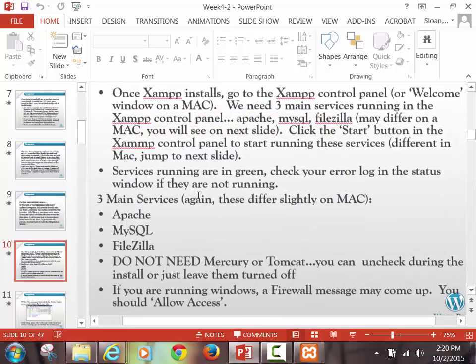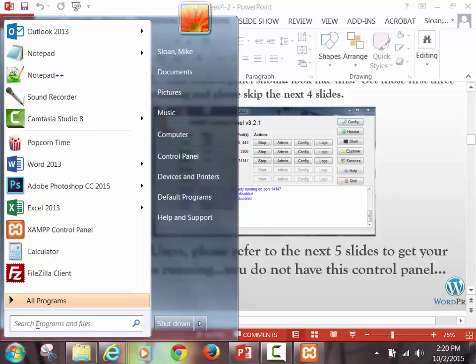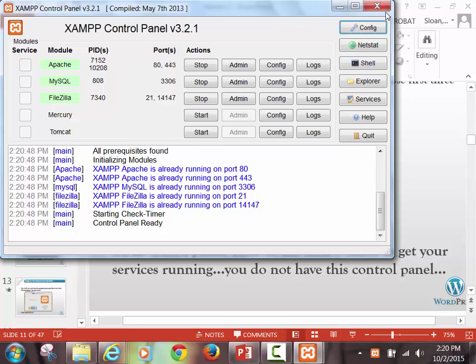It should look like this on a PC. Mac users, you want to go to the next five slides. On a PC, every time you want this up after you've shut your computer off, you would find it simply by searching for it. It's bringing up the control panel automatically. So if you search for it in Windows 8 or 10, when you search, there will probably be a search result that says XAMPP control panel. That's what you want to bring up and start the services.